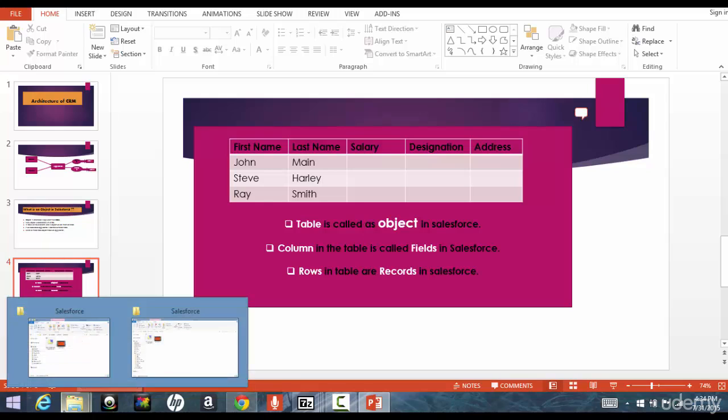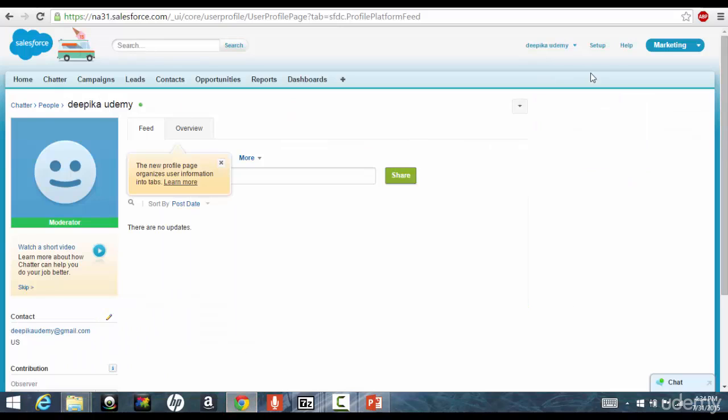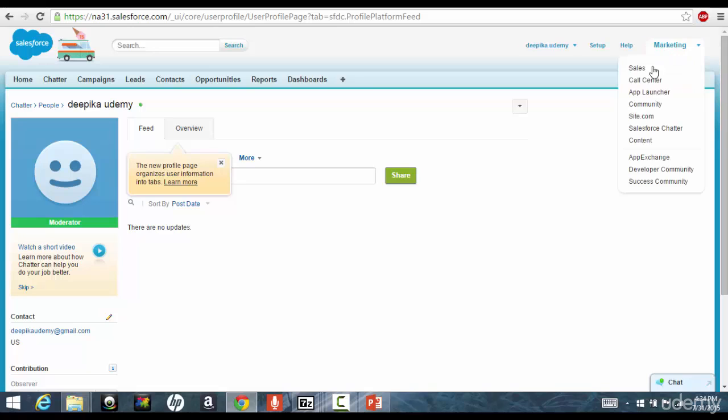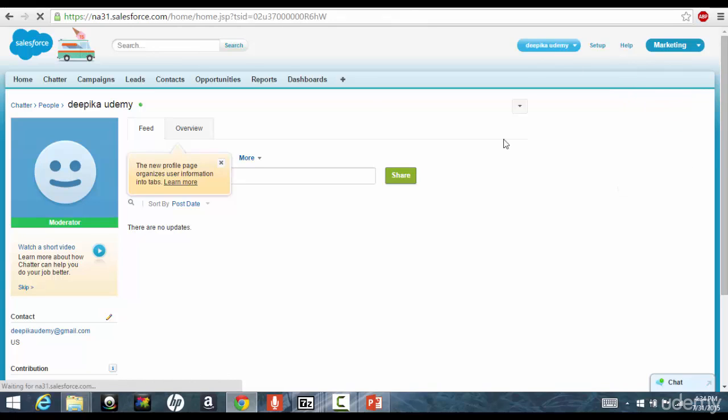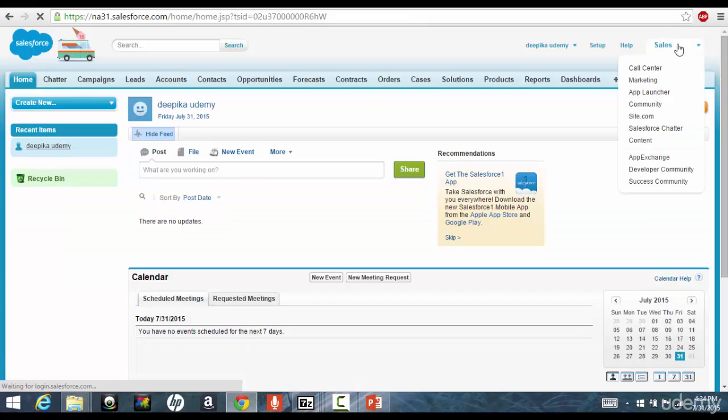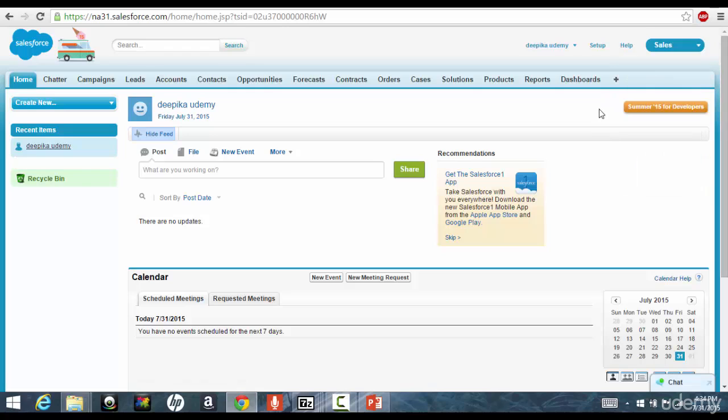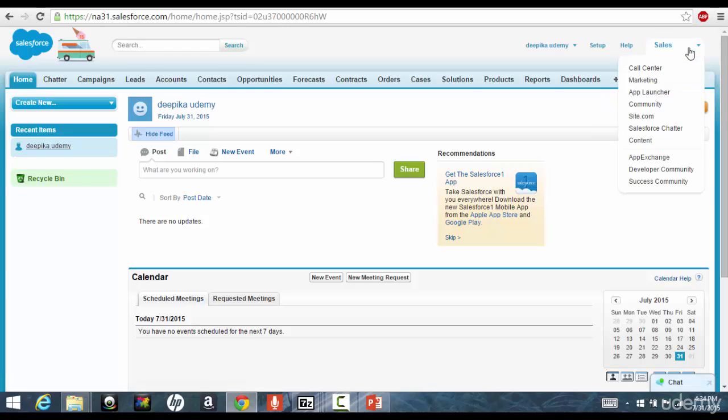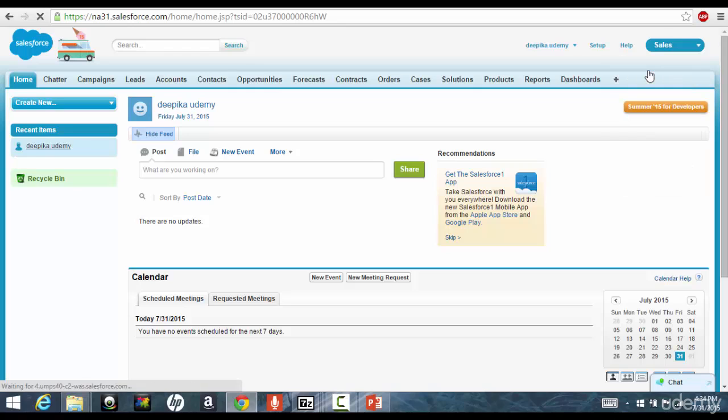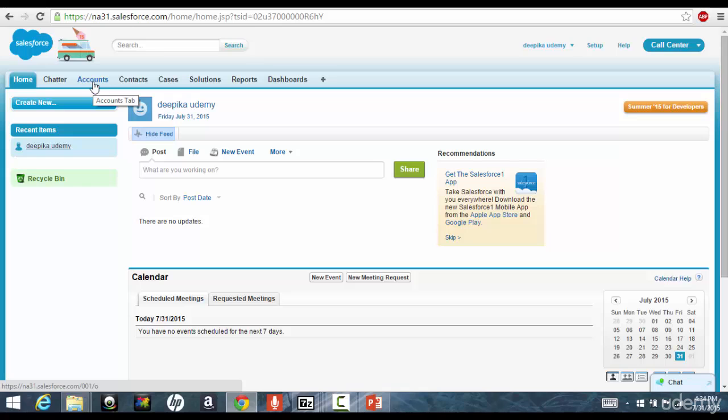Now, if you go back to the application, you will see that a bunch of these on the right hand side, these are the standalone or the standard applications that Salesforce provides. These applications are also called as the out of the box applications. Now, if you click on this call center, or if you click on the sales, you'll see these are nothing but the objects in Salesforce.